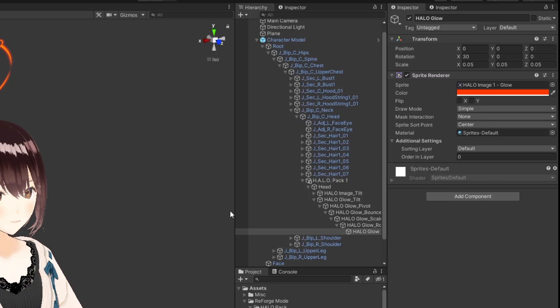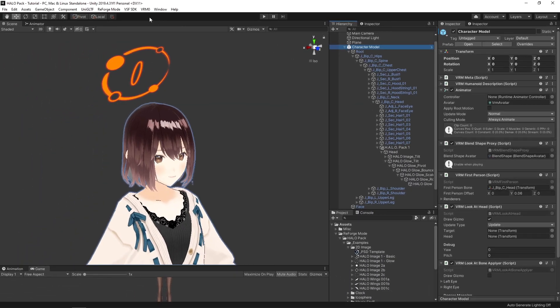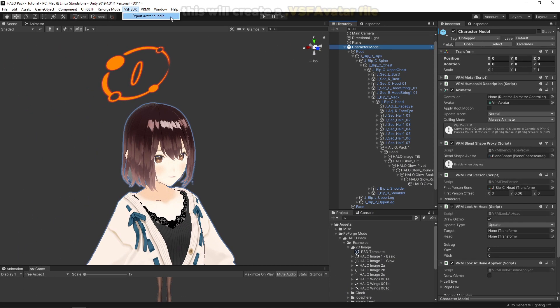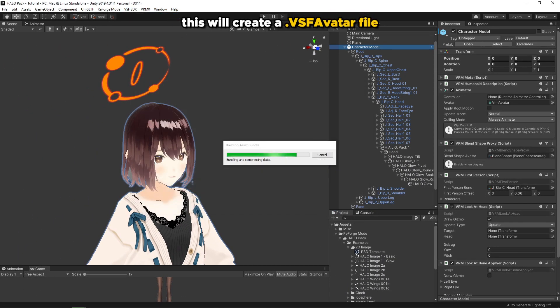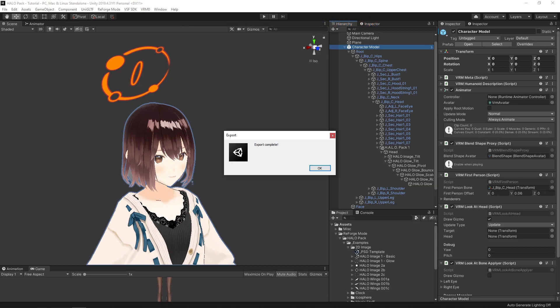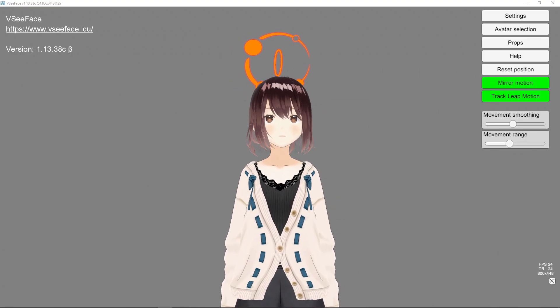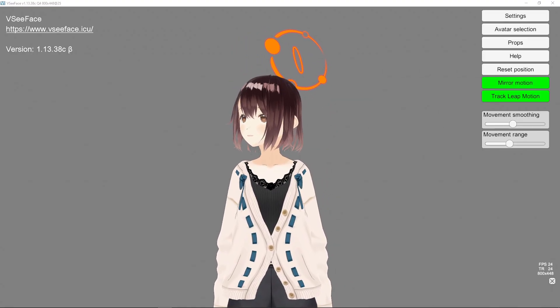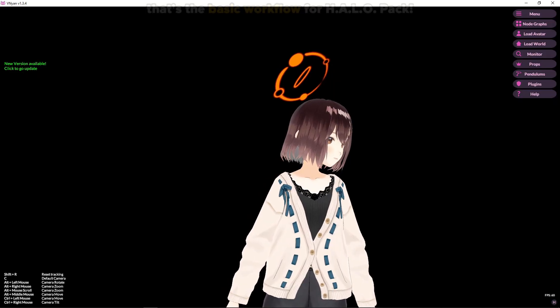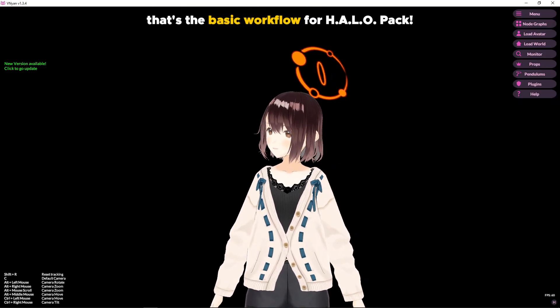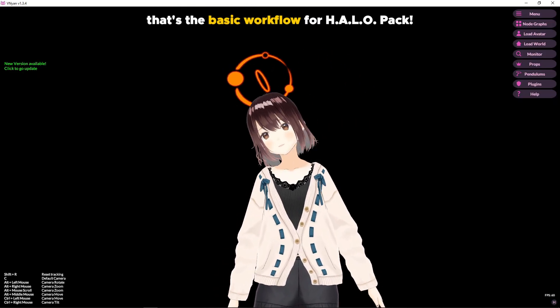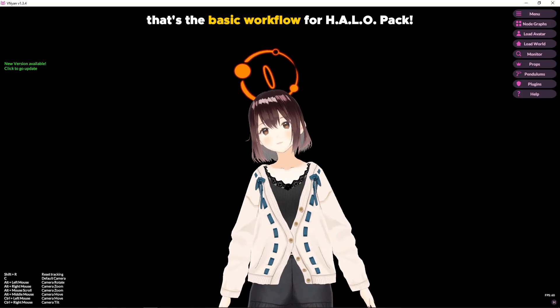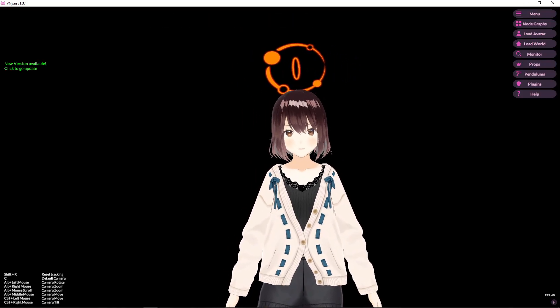For vtubing, select your character in the unity hierarchy window. Open the VSF SDK menu and click export avatar bundle. Then put the VSF avatar file into VisiFace or Vian, and you'll see your character with your custom halo. And that is the basic workflow for using the halo pack.